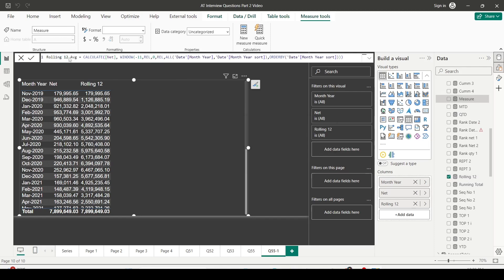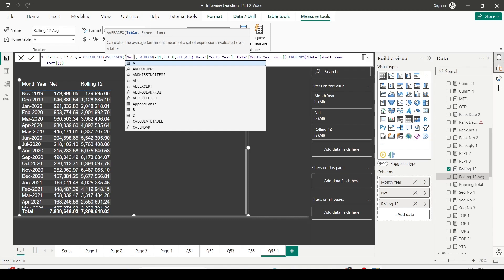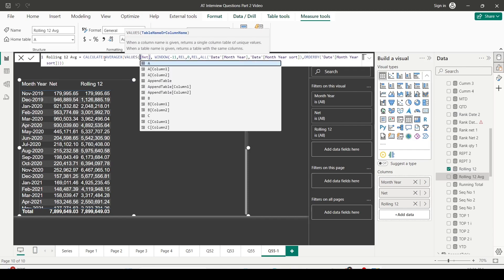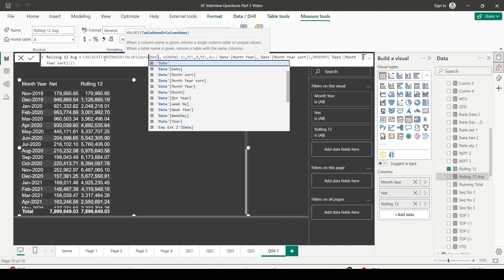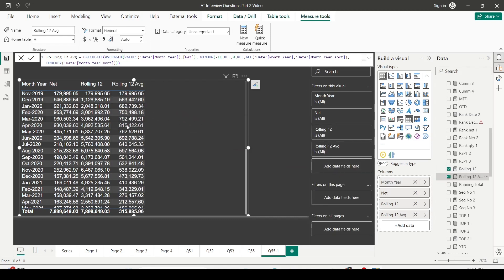For rolling 12 months average, I don't need the row-level average — I need the average of the monthly values. I use AVERAGEX with VALUES of date month year as the table, and inside it calculate net as a sum. This tells Power BI to sum up to the monthly level first, then take the average. WINDOW wraps this entire AVERAGEX expression, spanning minus 11 RELATIVE to 0 RELATIVE, relation ALL of date month year, ORDER BY month year sort. I press Enter and add the measure to the visualization.